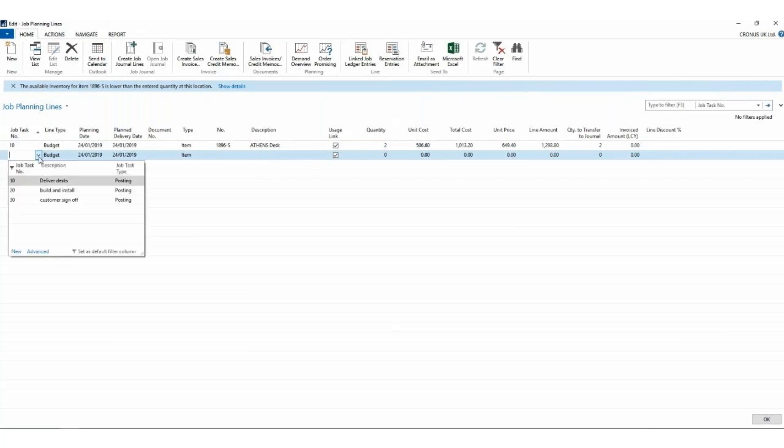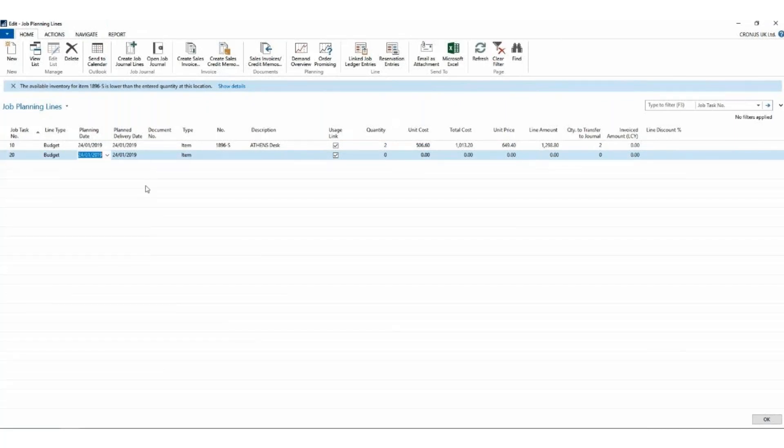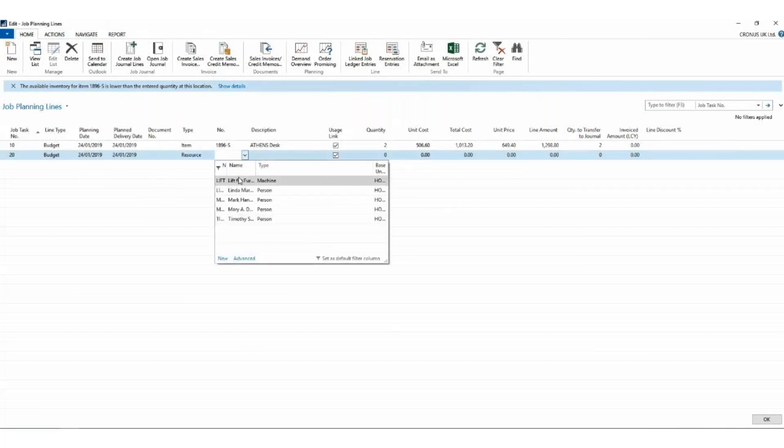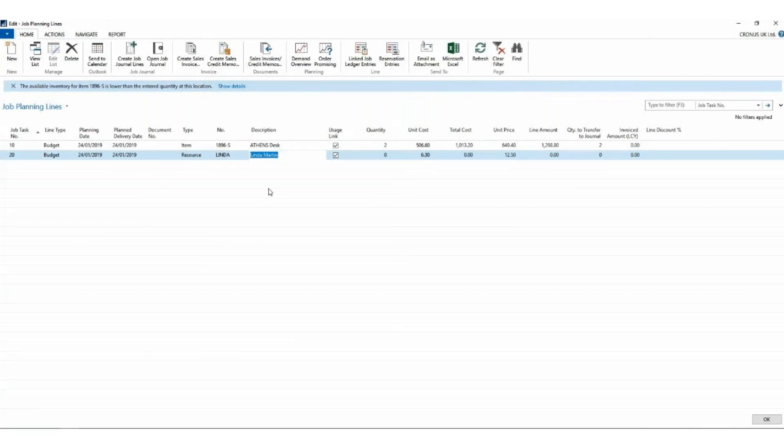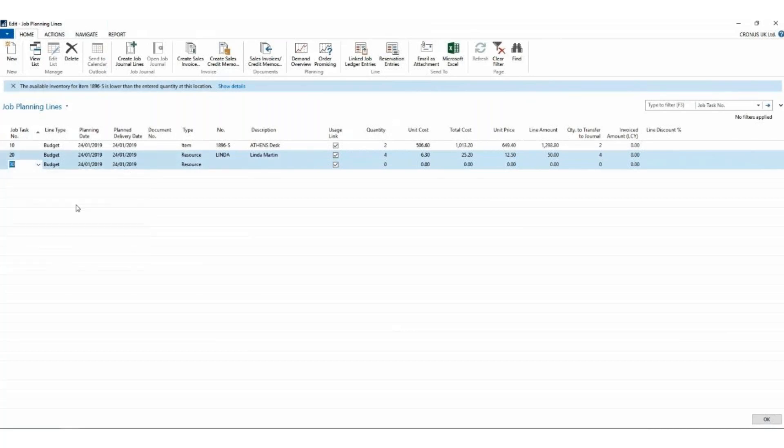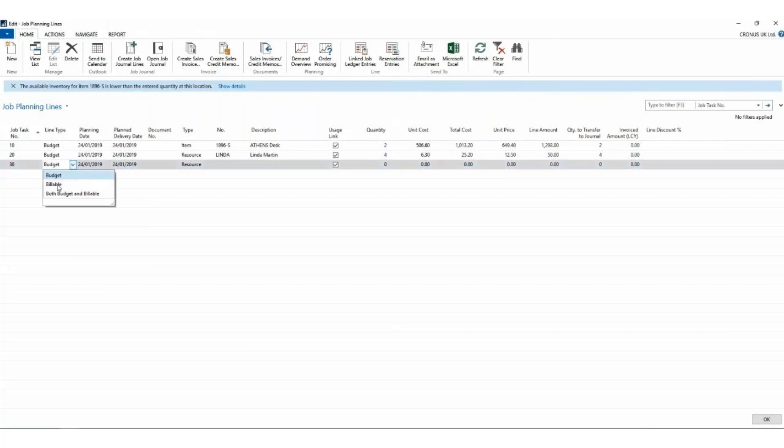The system pulls in information from my item master. It's even checked the inventory, and up here it's telling me I don't have enough inventory in stock. But that's not a problem, we'll carry on anyway. For line 10, I can enter more lines if I'm delivering chairs and pedestals and anything else. But I'm going to move up to line two now. On line two, this time it's going to be one of my employees using their time, so this is a resource. And that resource is going to be Linda, and I think Linda is going to spend about four hours installing these desks. Again, it's showing the costs that I'm going to incur when Linda goes and does this work.